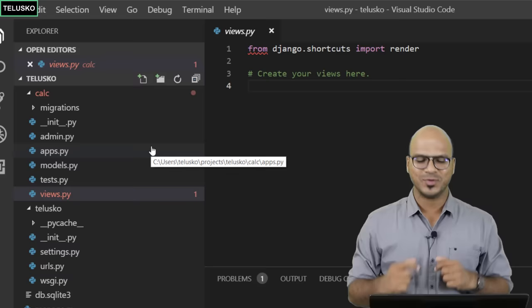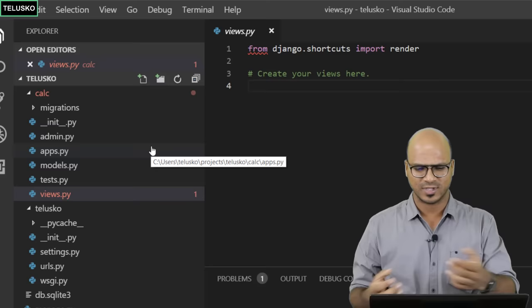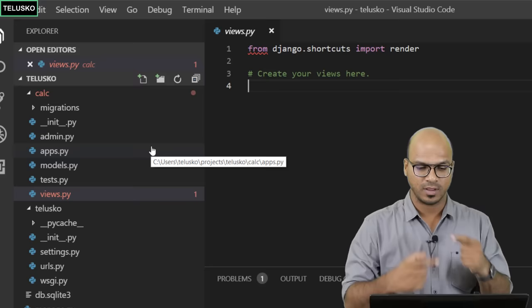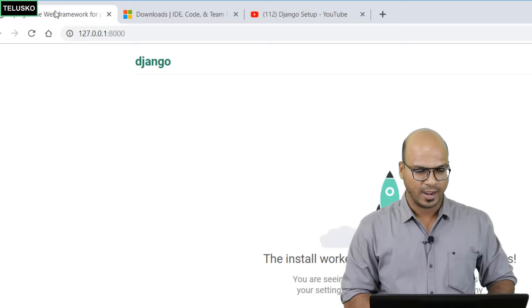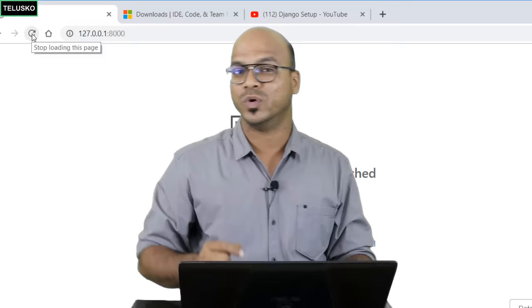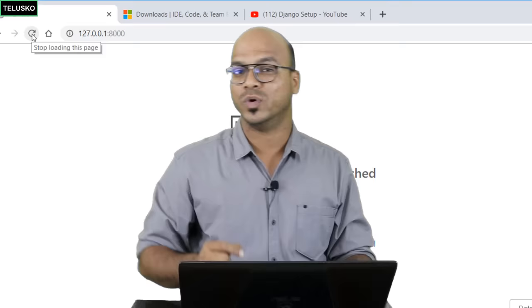That's it for this video. We talked about how to create an app inside a project using Visual Studio and explored the app's files. In the next video we'll write the code so that when you go to the home page you actually see 'Hello World'. It's not working yet, but we'll make it work. Hope you enjoyed — comment below and subscribe for more videos. Bye!